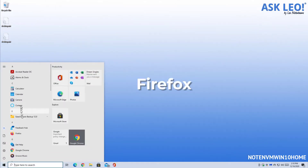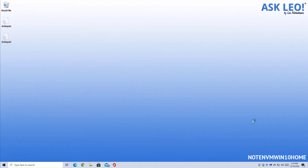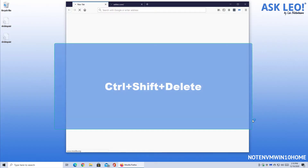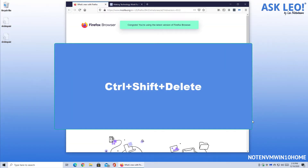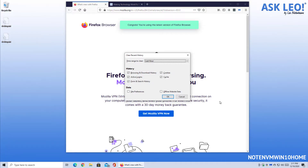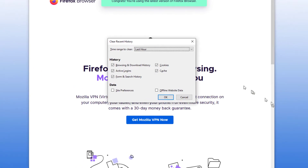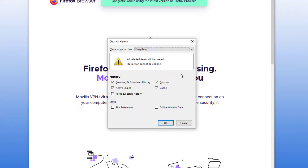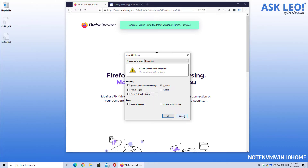Deleting cookies in Firefox — we'll fire up Firefox and type Control+Shift+Delete. That brings up the Clear Recent History dialog, where you have the option of clearing your cache and other items related to your browsing activity. Note that it defaults to only the last hour. Generally, if you're going to be clearing things, I recommend clearing everything, all time. If all you want to do is clear cookies, make sure that is checked and click OK to make them go away.